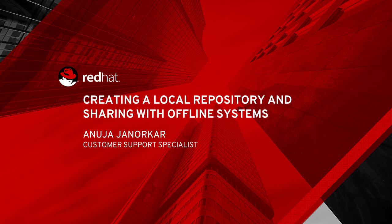Hello, my name is Anuja and I am a part of CSS team. This video is about creating a local repository and sharing it with the offline systems.